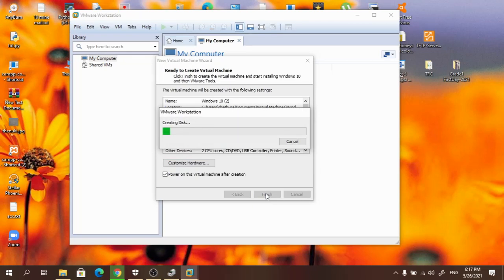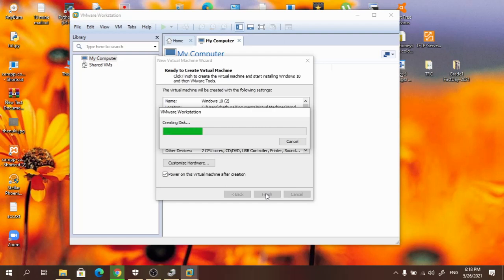Now it is going to install the Windows 10 image. It will take about 15 to 20 minutes depending on the machine hardware configuration. Here I am using a laptop with 4 GB RAM, so I think it will take more time.